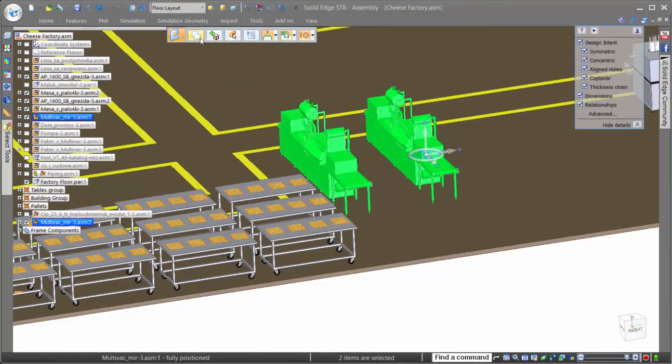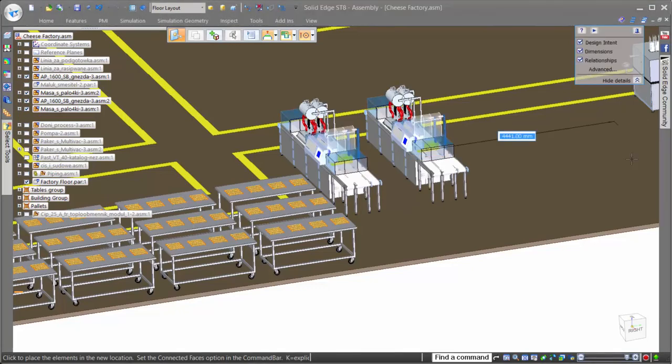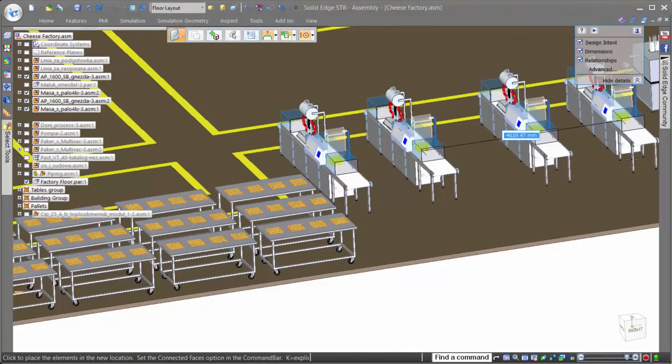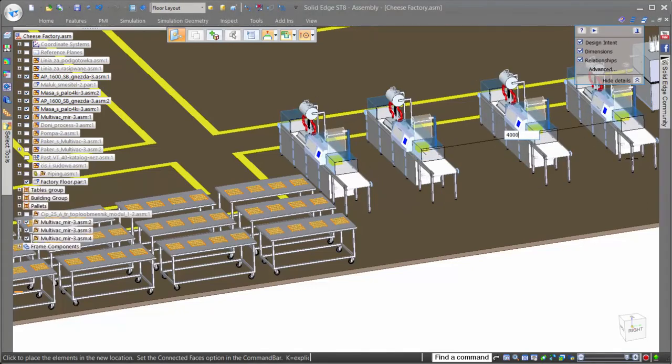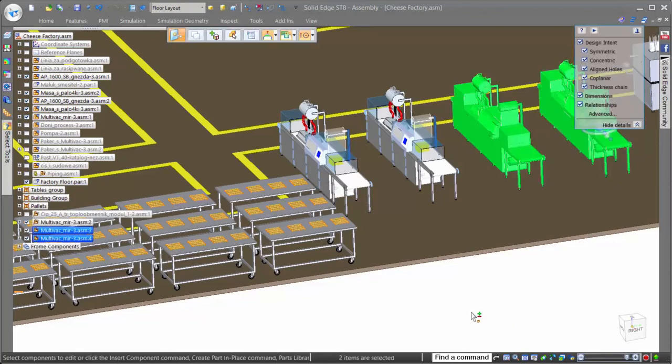When making copies of components, the copies originate from the location of the steering wheel, allowing for precision on placement with keyed in offset values, or even snapping to key points of other components.